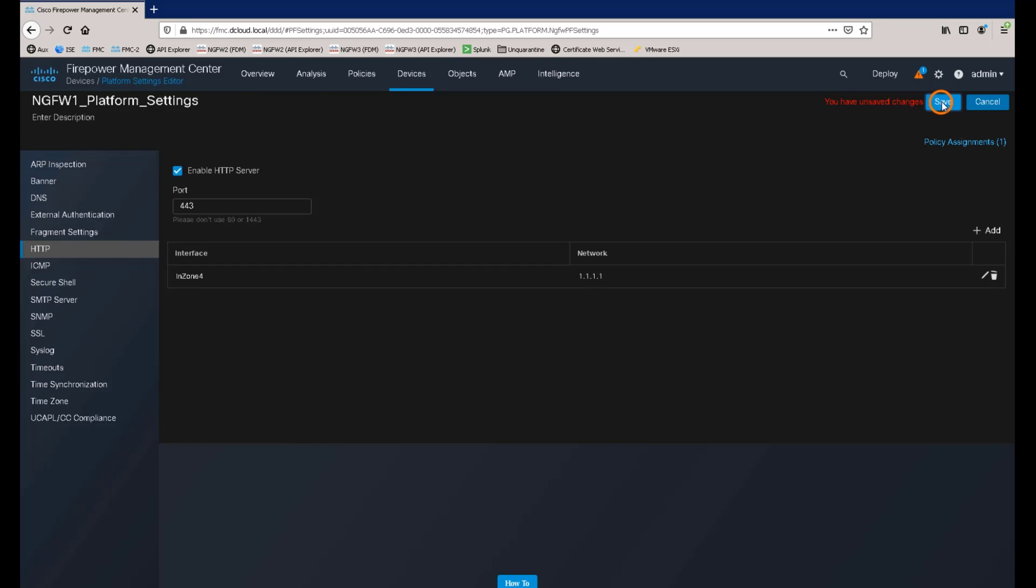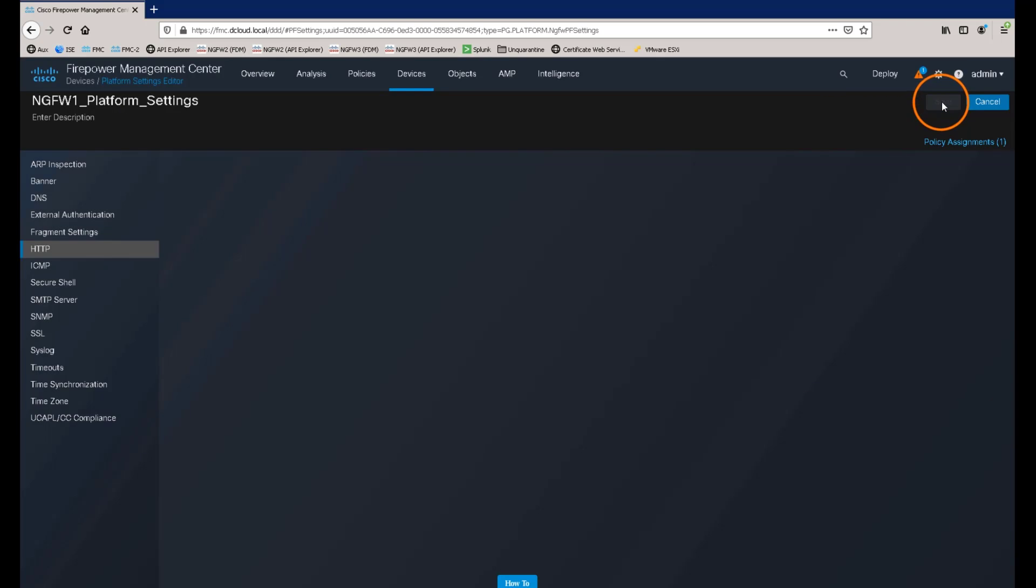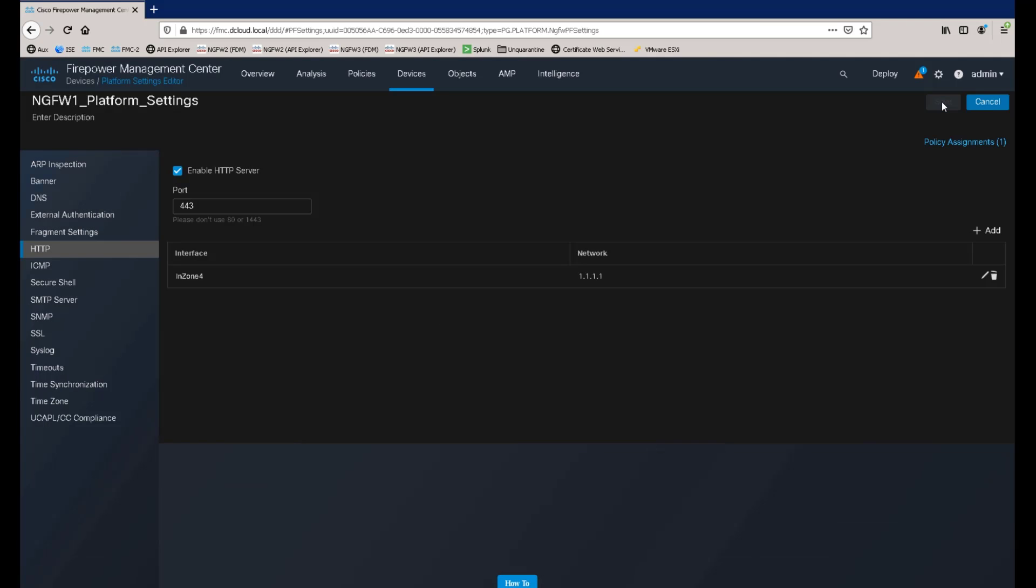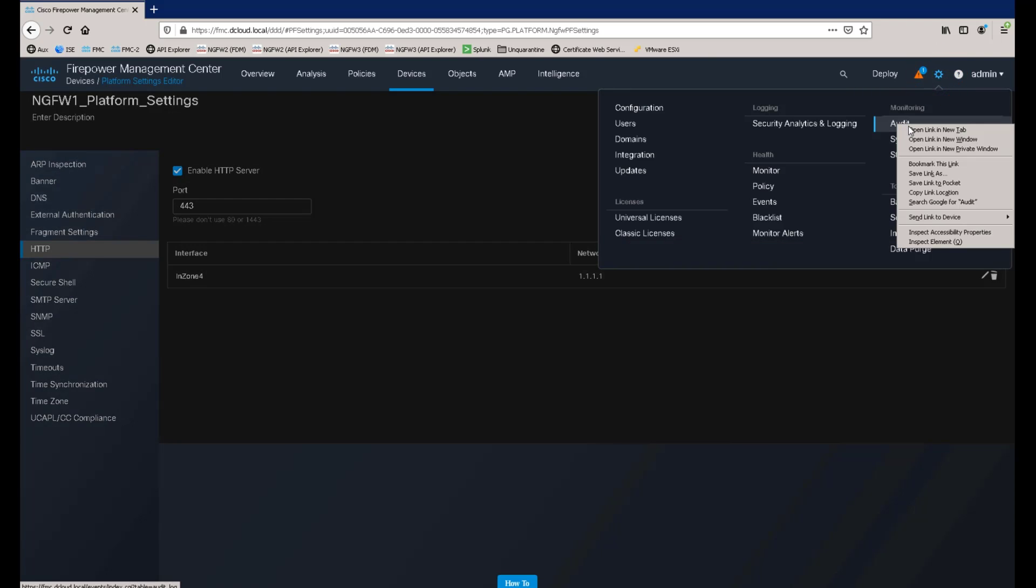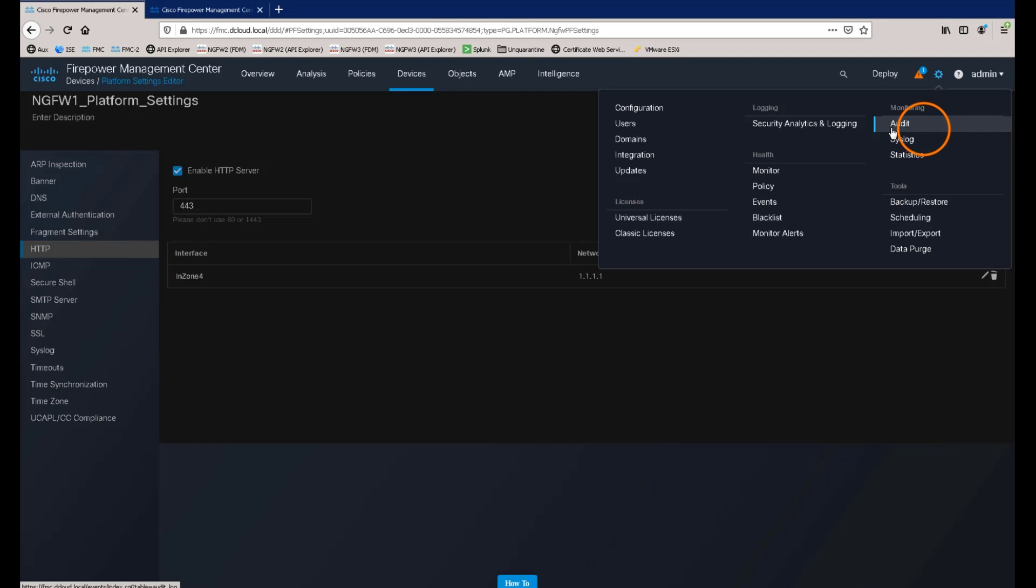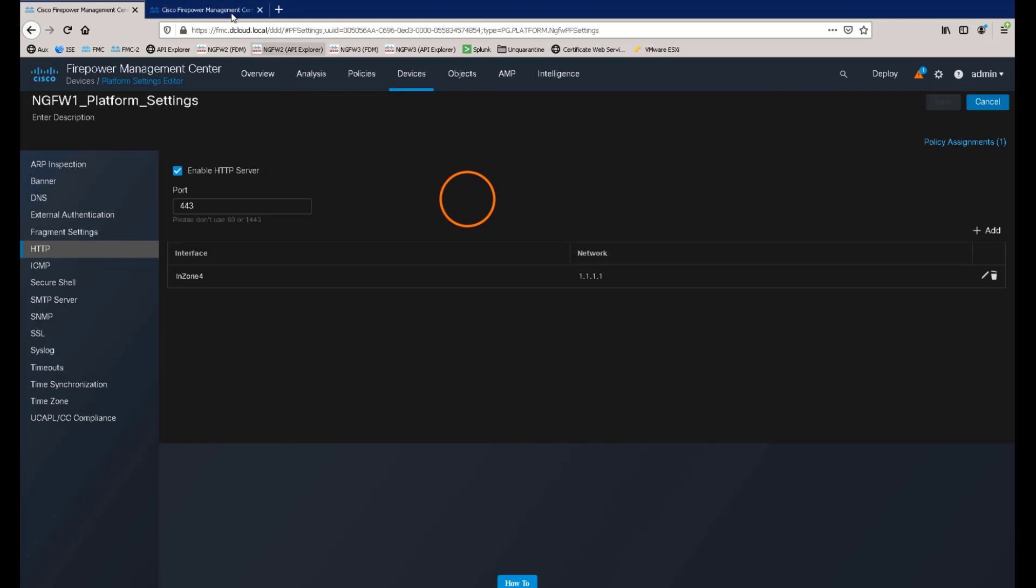We can now navigate to system, which is the gear icon in the top right-hand corner, and under the monitoring section, we can select audit. I'll open the audit log in a new tab so that we can switch between views quickly.